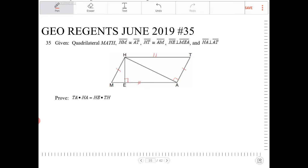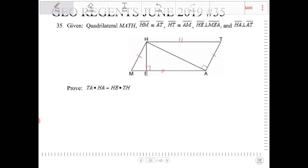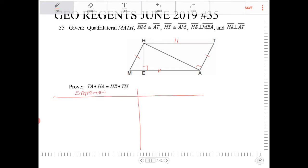We need to prove that product. In order to go about this, this is basically a two-column proof problem. So let's write down all the givens and then strategize how we're going to approach this — statement and reason.